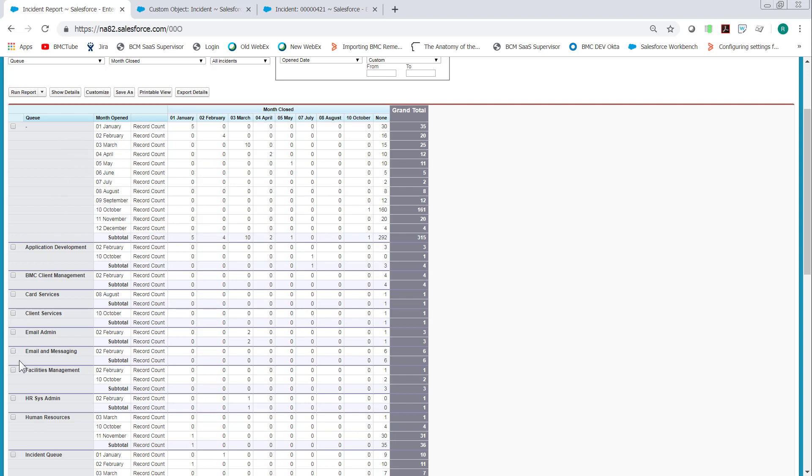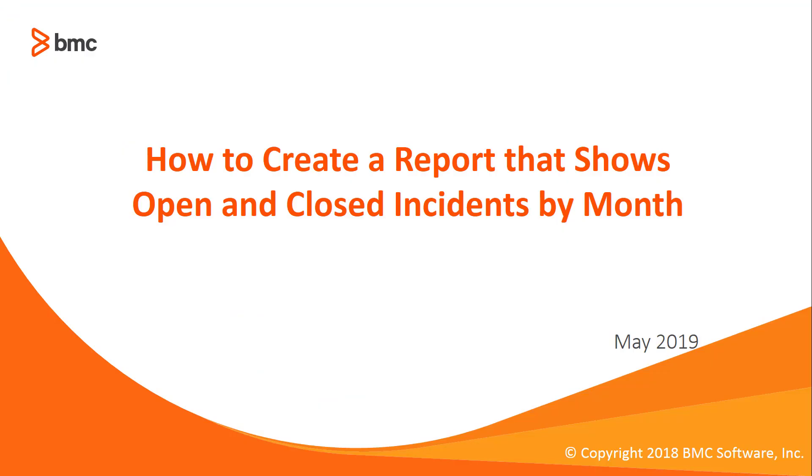And so obviously you could just do Save As and modify the report real easily. This concludes how to create a report that shows open and closed incidents by month.